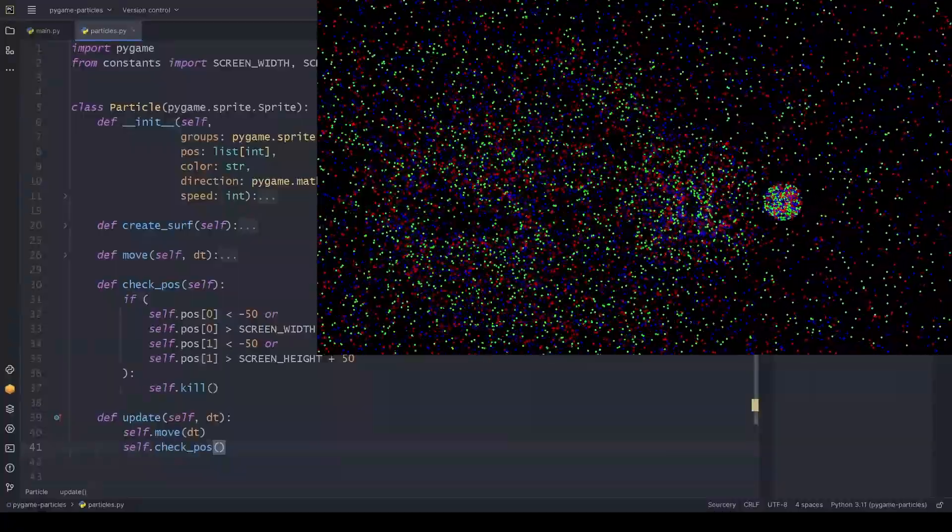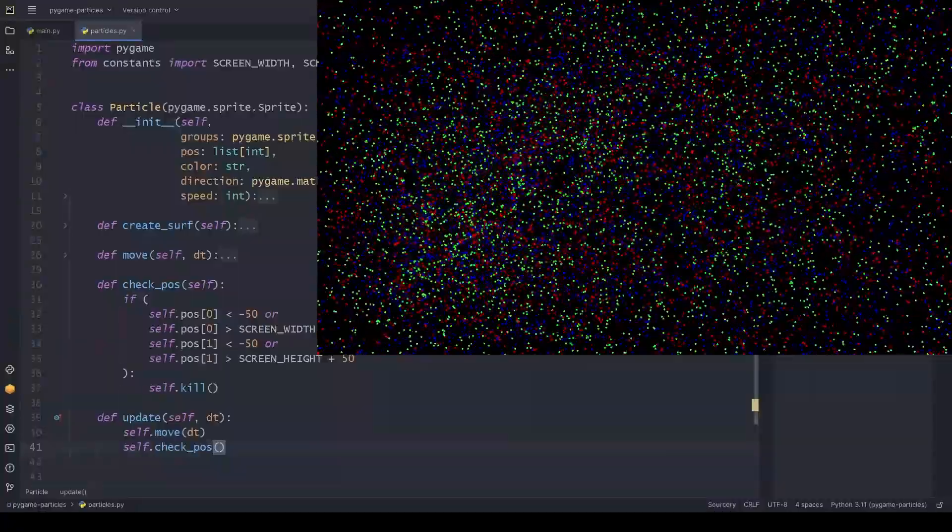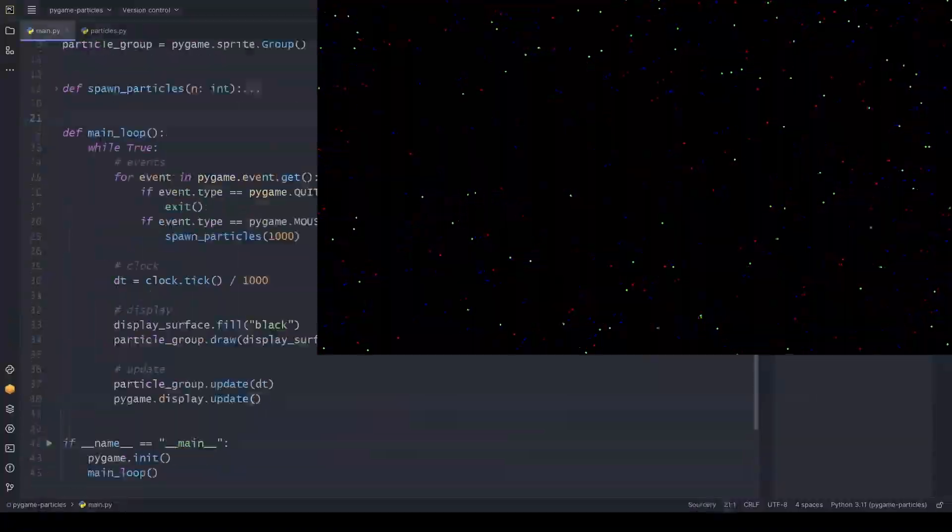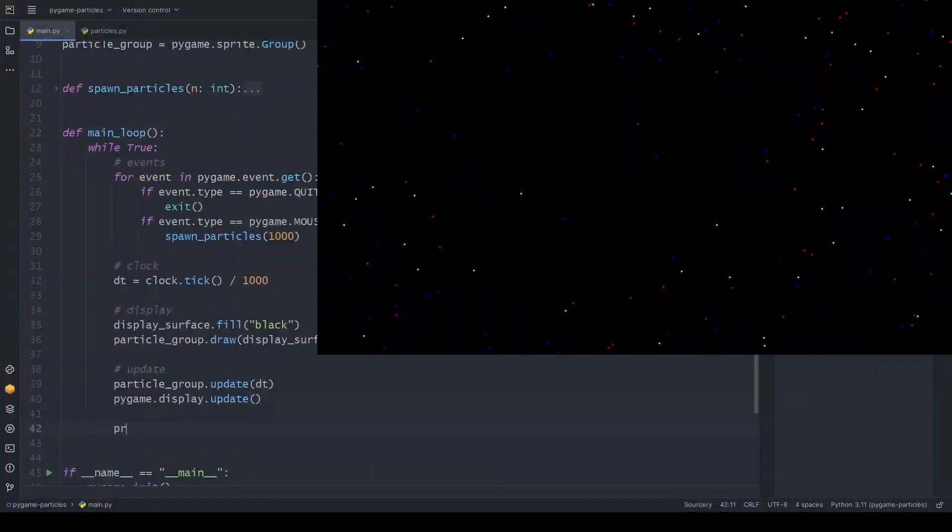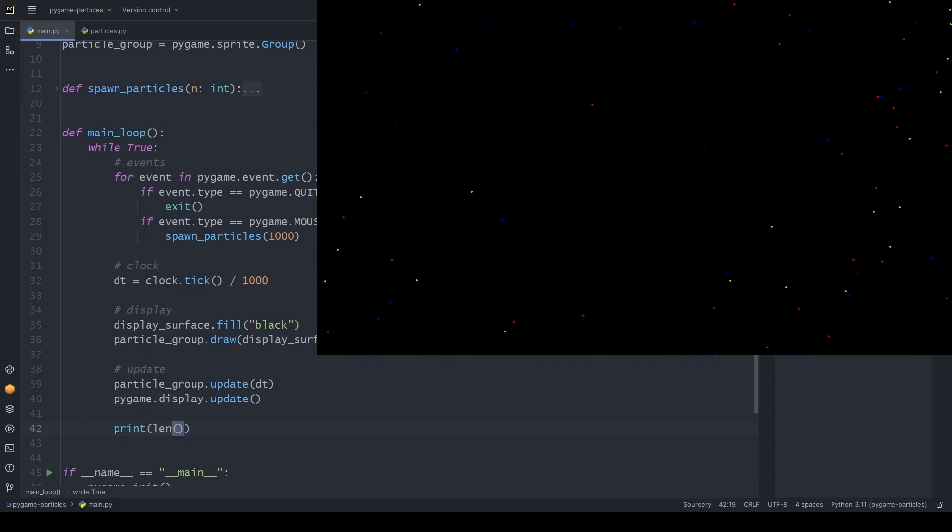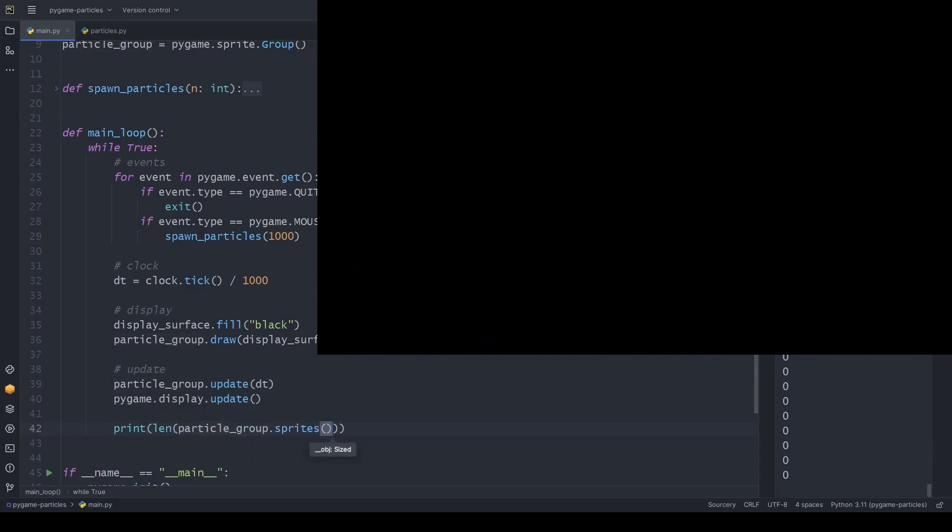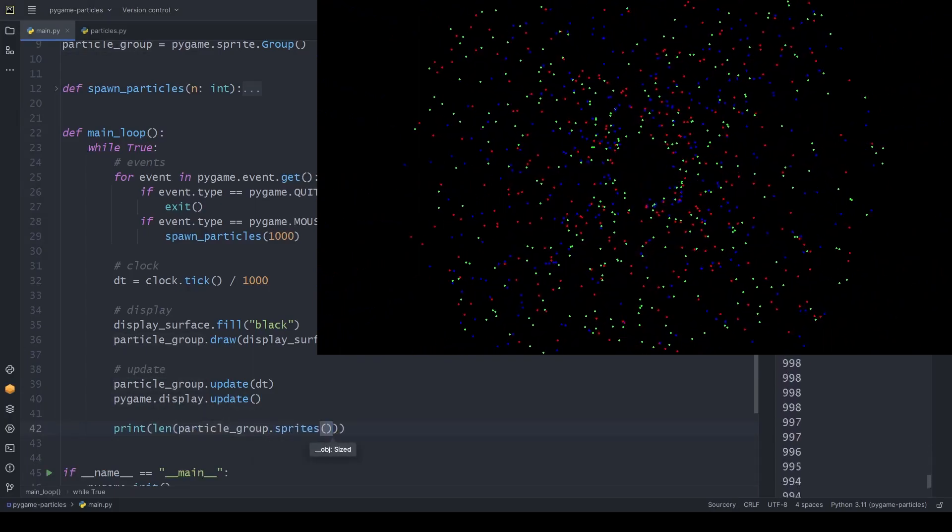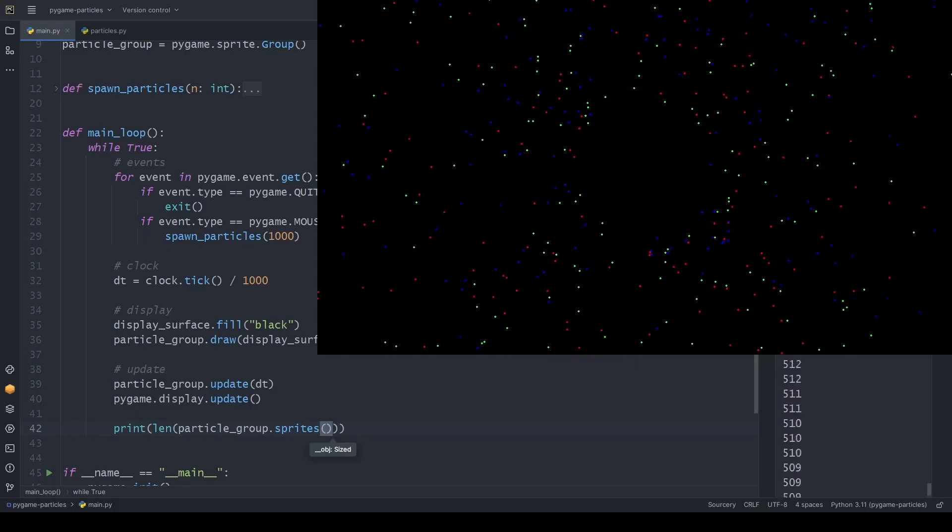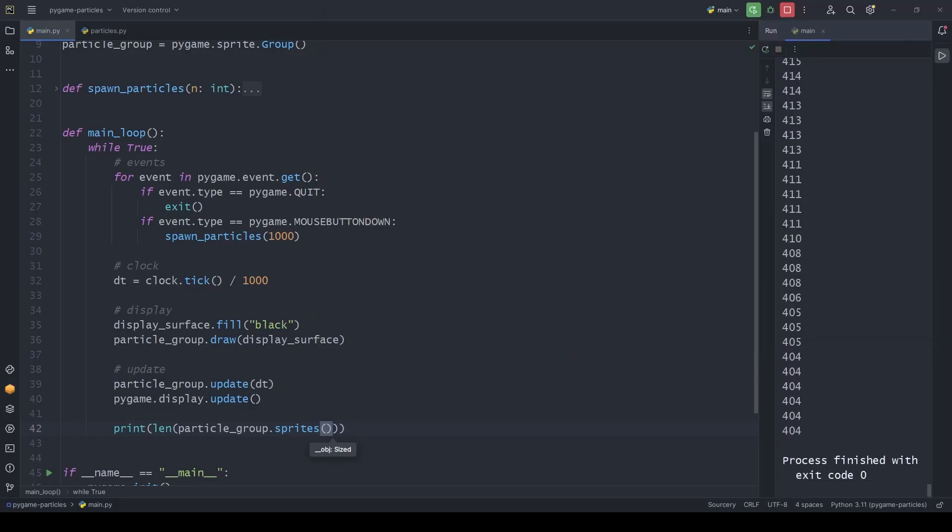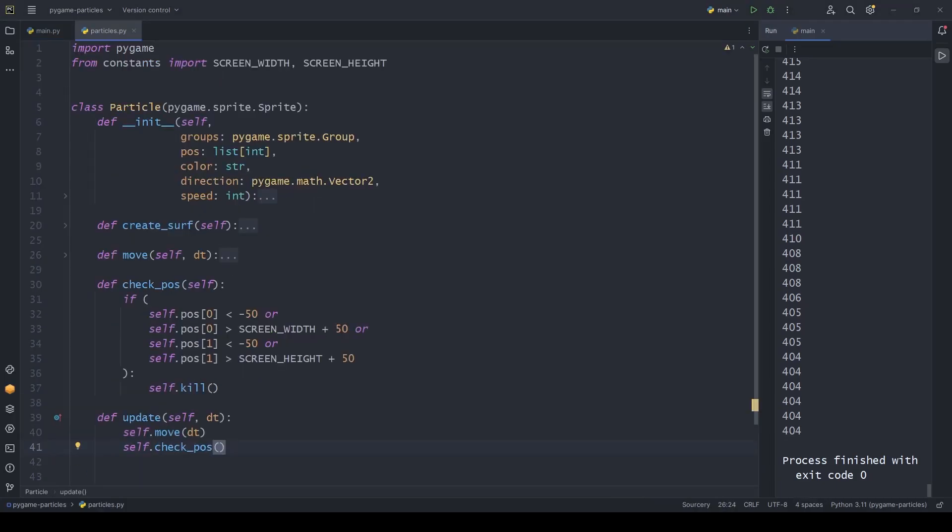And let's check it. Looks fine to me. In case you don't believe me, let me print the number of particles to the console. As you can see, it drops down. What are the chances of finishing with 404? Nice!